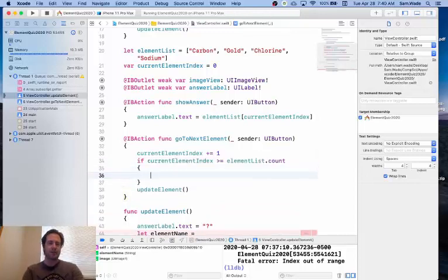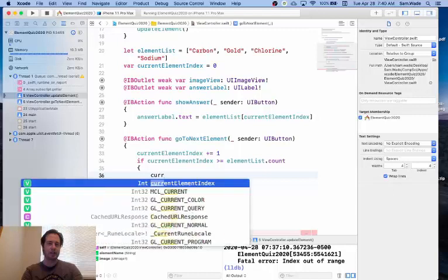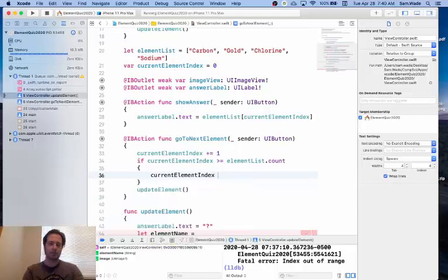So if this is the case, if we're outside of the bounds, we're going to go ahead and set currentElementIndex back to zero.